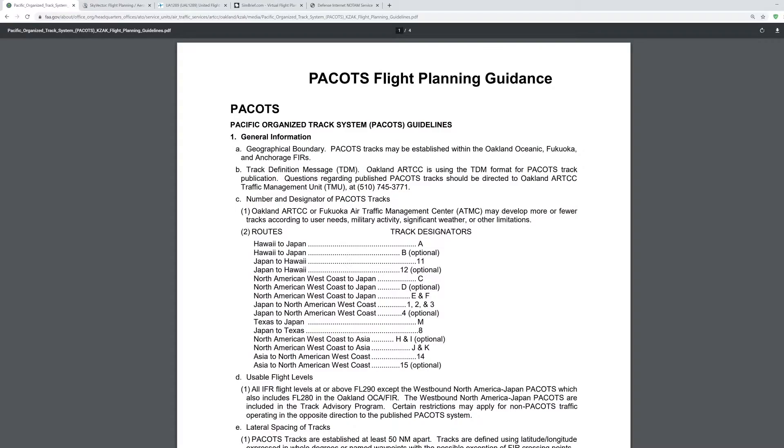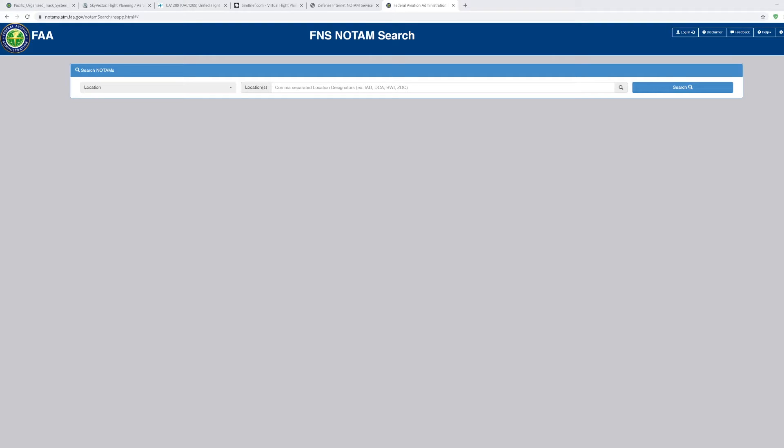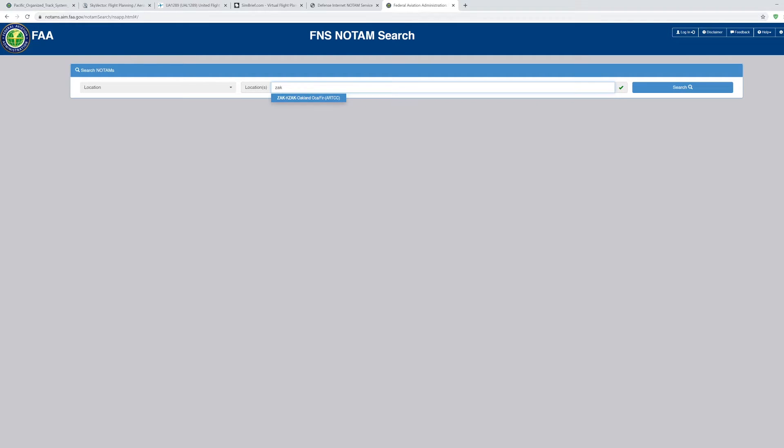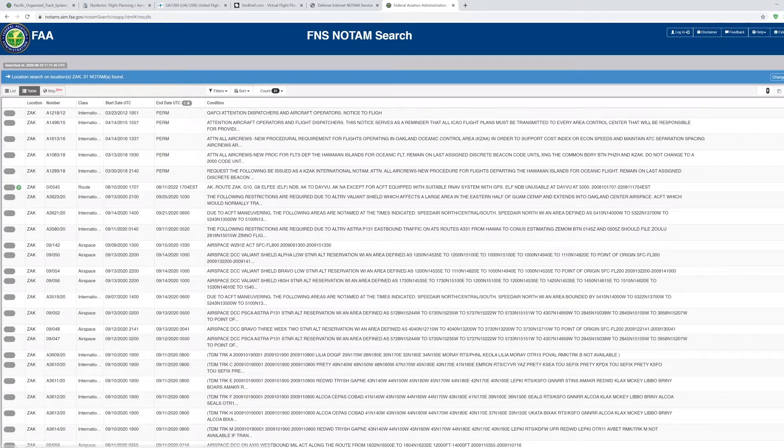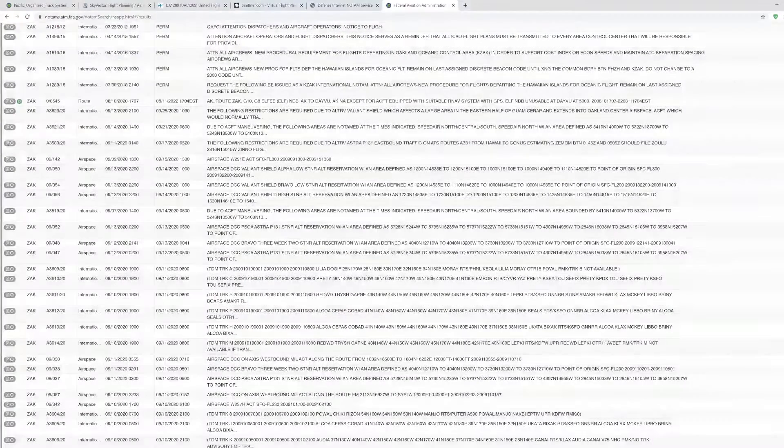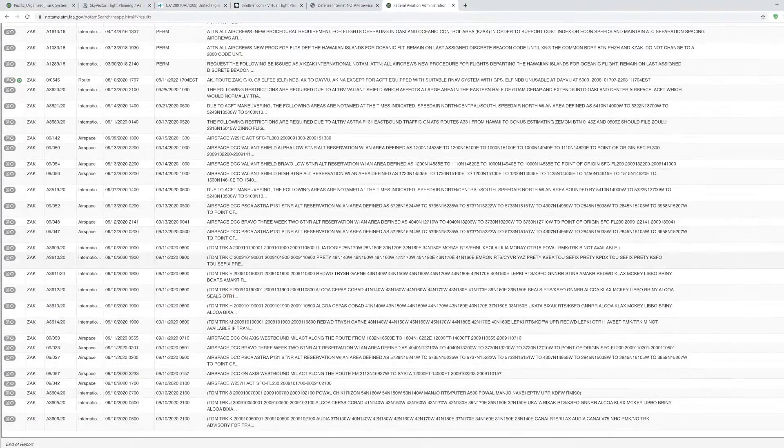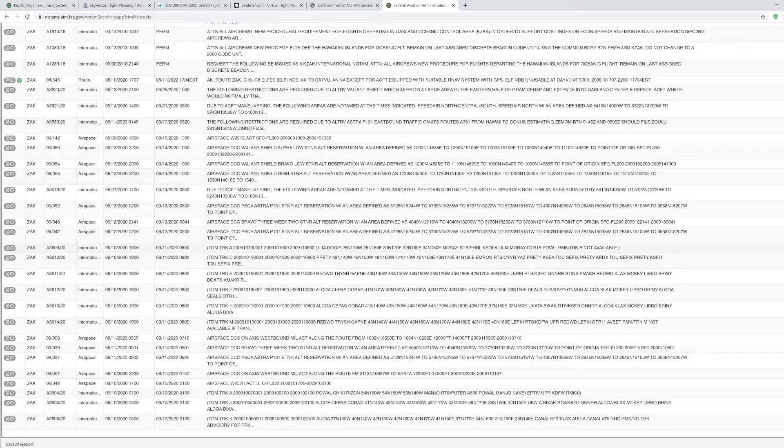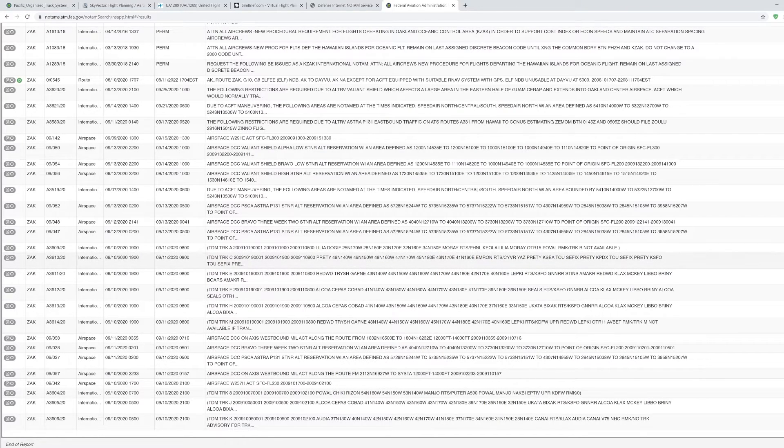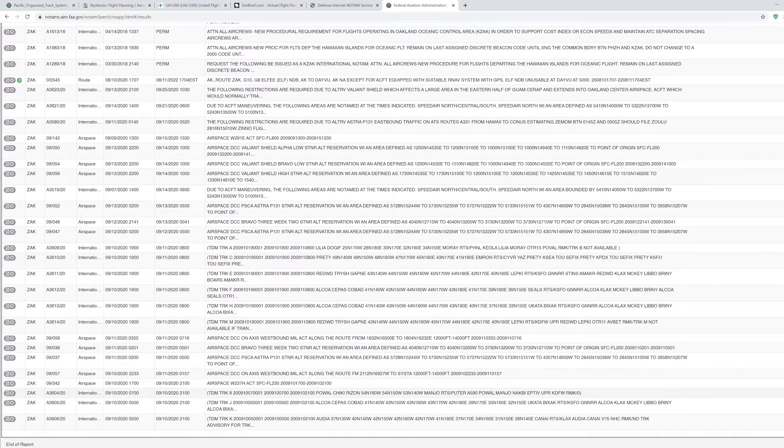Now, how do you get PACOTS routes? Well, you're going to want to check the FAA NOTAM site. I'll put the link in the description. You're going to want to check Oakland Oceanic, Zulu, Alpha, Kilo. And as you can see, it lists it right here. Click Search. If you scroll down a bit, you can see they have tracks listed here. And as for today they have track Alpha, Charlie, Echo, Foxtrot, Hotel, Mike, and then Julia and Kilo.